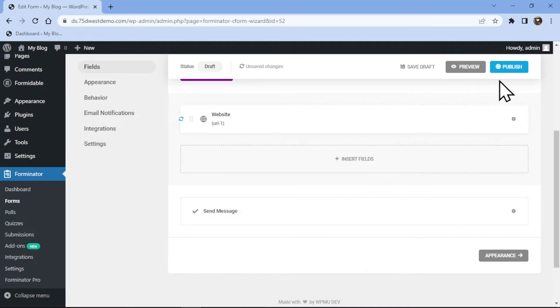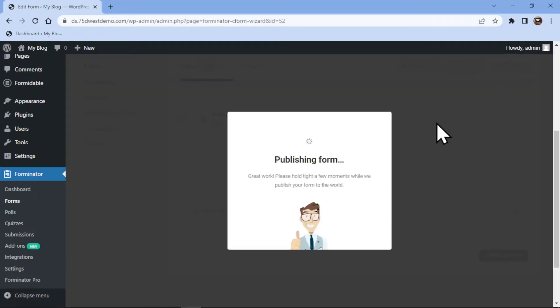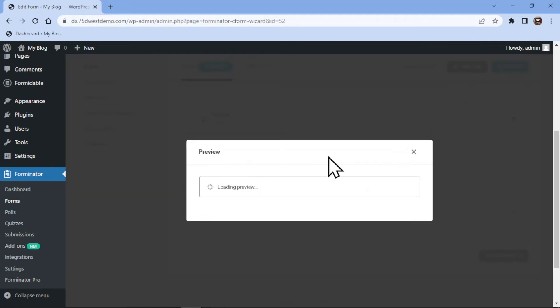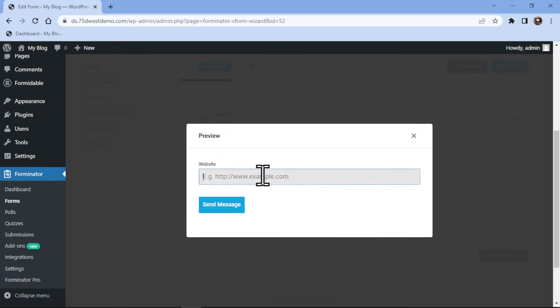Now it's time to publish the form by clicking on the Publish button over here. Let me show you the form preview. So you can see we have successfully added the website field here. Users can enter their website URL in this field.